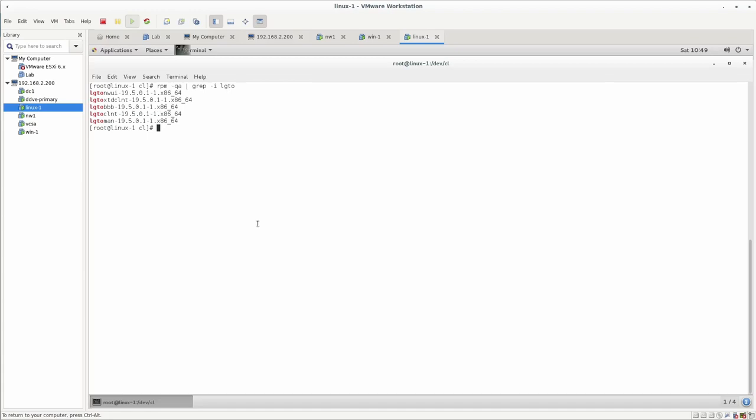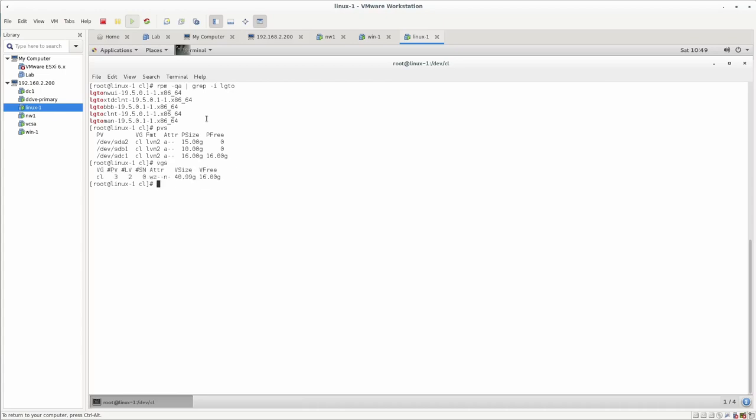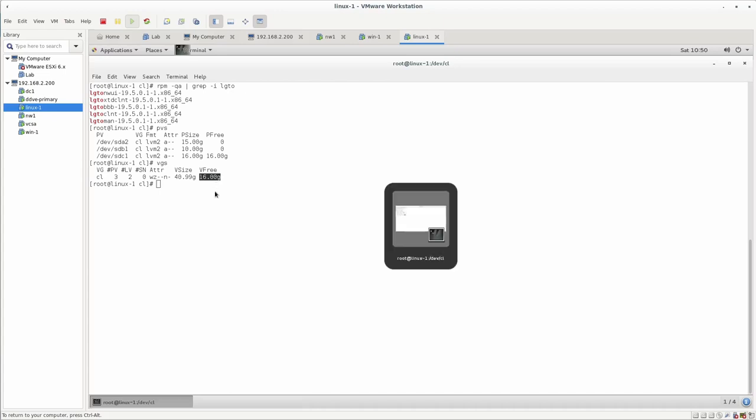The other thing that you might also want to consider is that whenever you want to configure a block-based backup and you are using logical volume manager in that particular server, then there needs to be some space that is allowed to that volume group, whichever volume group you want to take a snapshot of or basically a backup of. So make sure that there is enough space on that particular volume group or else your backups are going to fail. I'm just going to show you one of that error once we have completed the configuration.